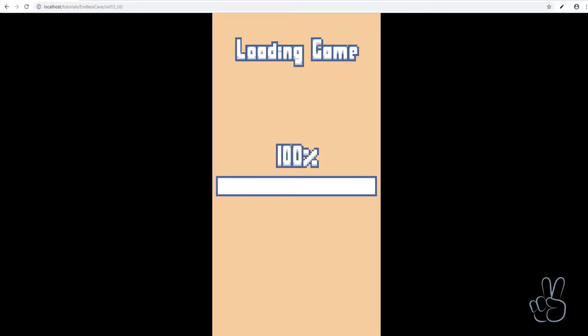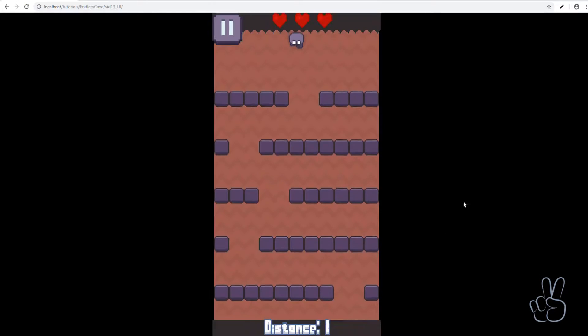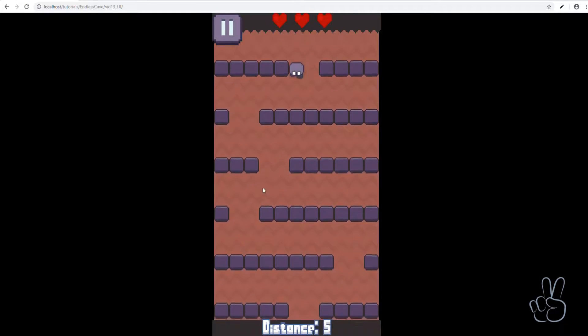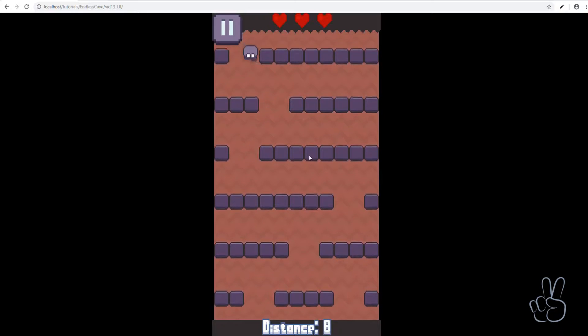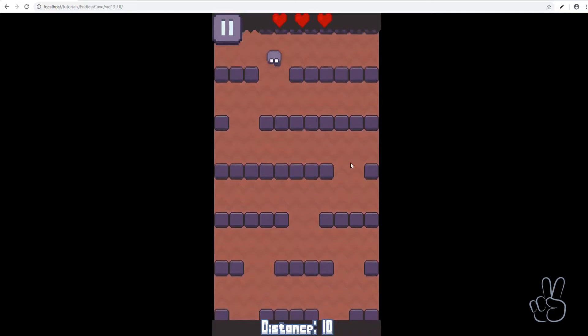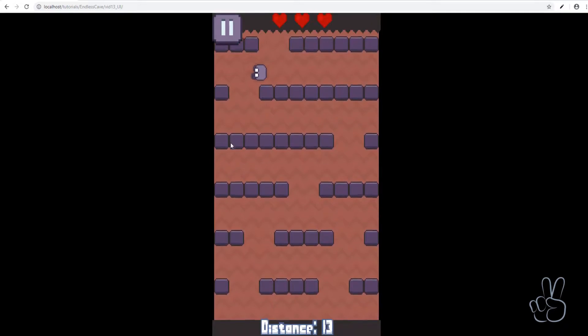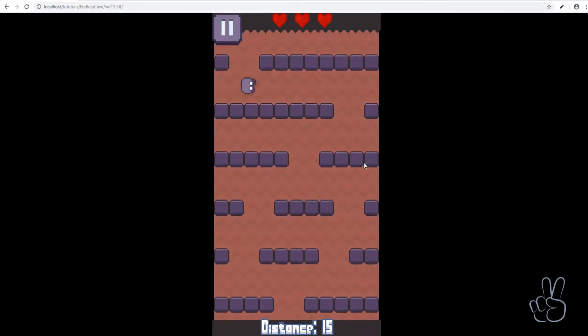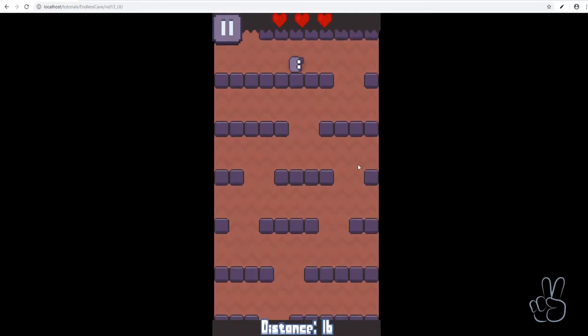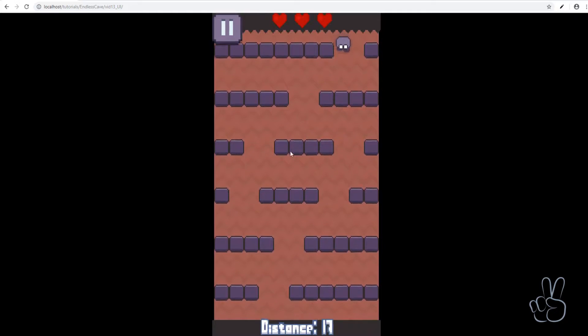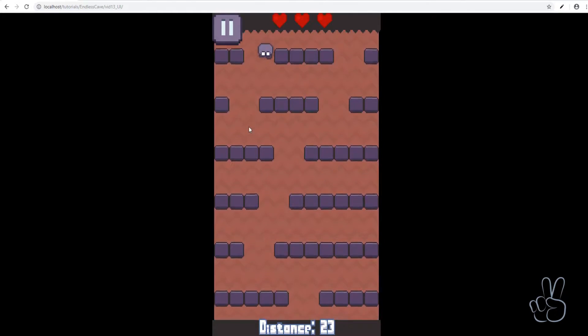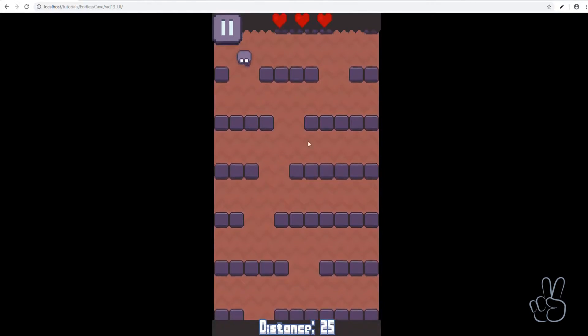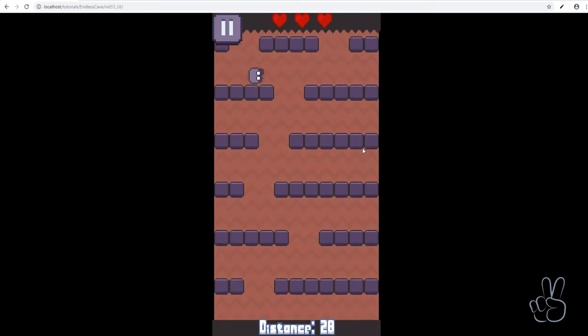And let's refresh the game one last time and now look, everything is perfect. We have the health hearts on the top and we have the player's distance on the bottom always updating every frame and updating accordingly to his distance.